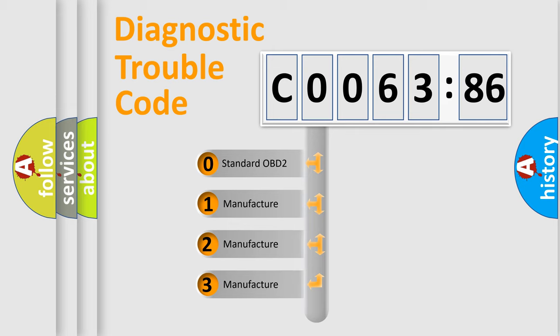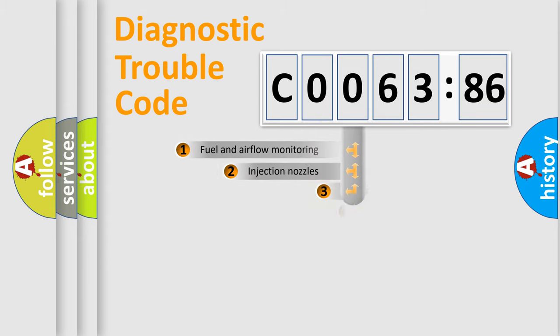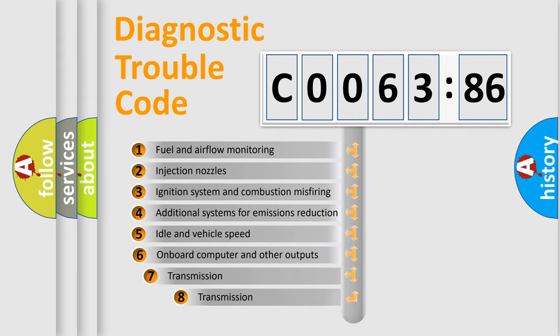If the second character is expressed as zero, it is a standardized error. In the case of numbers 1, 2, 3, it is a more precise expression of the car specific error.